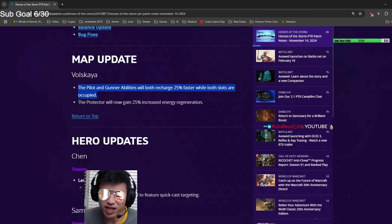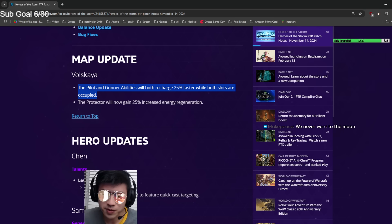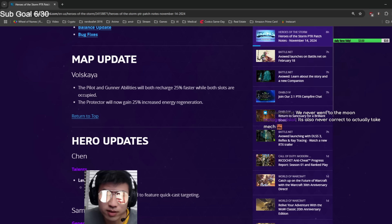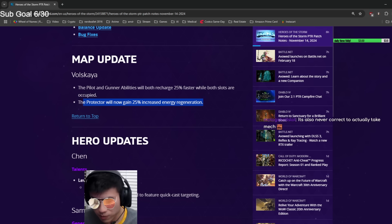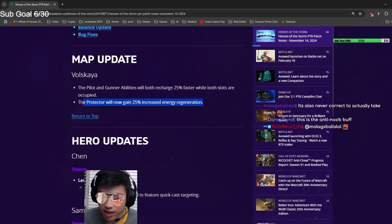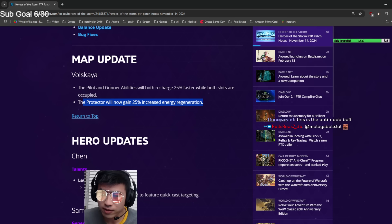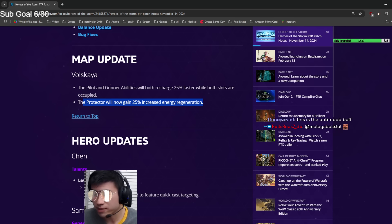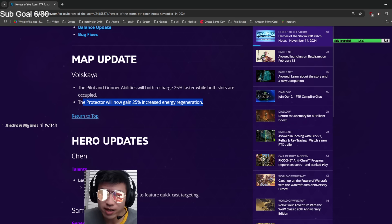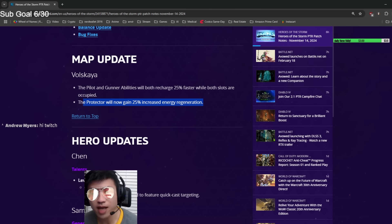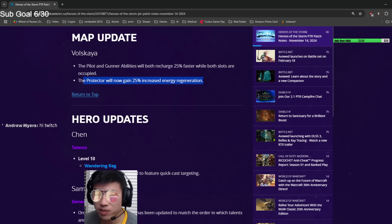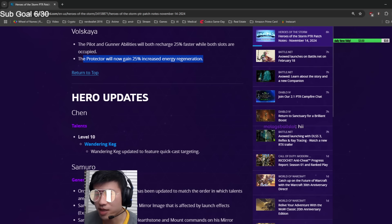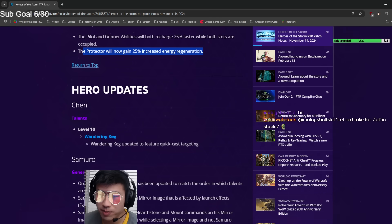It already does way more damage if you have two people in the mech versus one. I think it might even have more armor. You always need two people no matter what. Also, Protector gains 25% increased energy regeneration. That's the bullets from the gunner, so 25% more bullets, 25% more damage on the mech, which is a needed buff. It'll end games a little faster because Volskaya games always drag on forever.